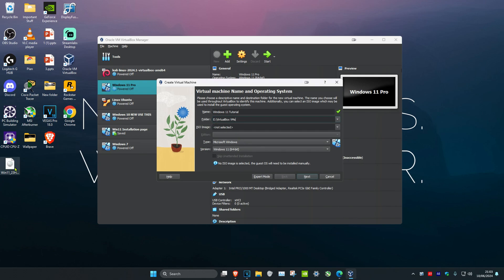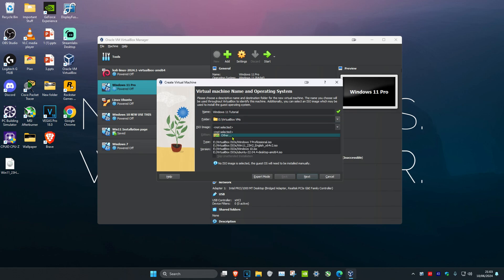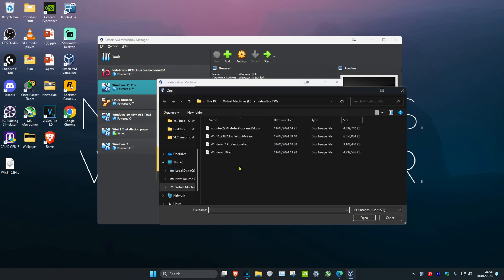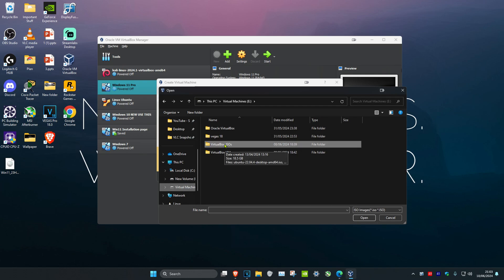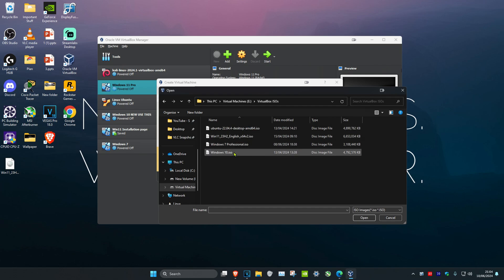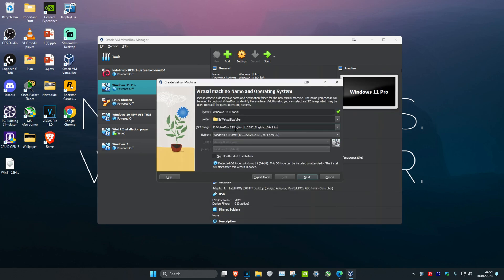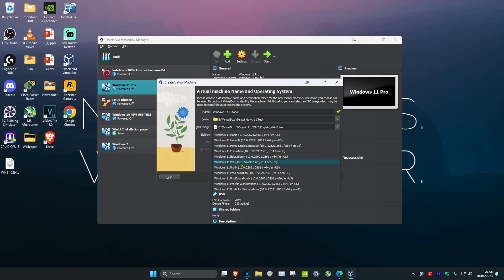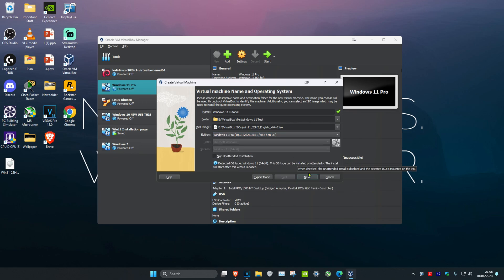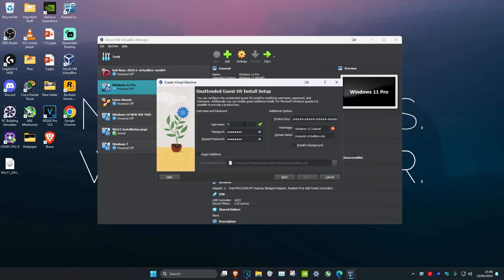Now select the ISO image we downloaded. Click the arrow and then Other. I have the Windows 11 ISO in a separate folder for ISOs — you can create a folder in File Explorer and add the ISO there. Select your ISO, click on Windows 11. Now choose your edition — I'm selecting Windows 11 Pro. Click Next, then choose your username. I'll type 'tutorial' and set a password. You can also set the hostname — I'll type 'win11tutorial'. Make sure the green tick appears, then click Next.